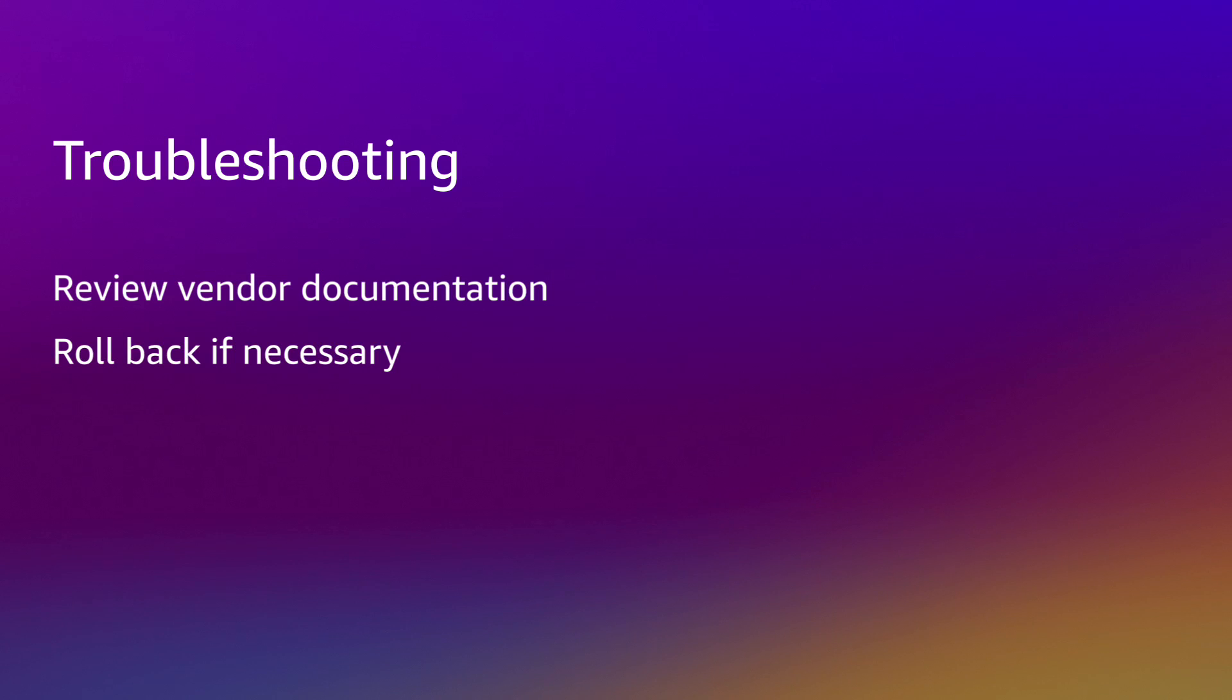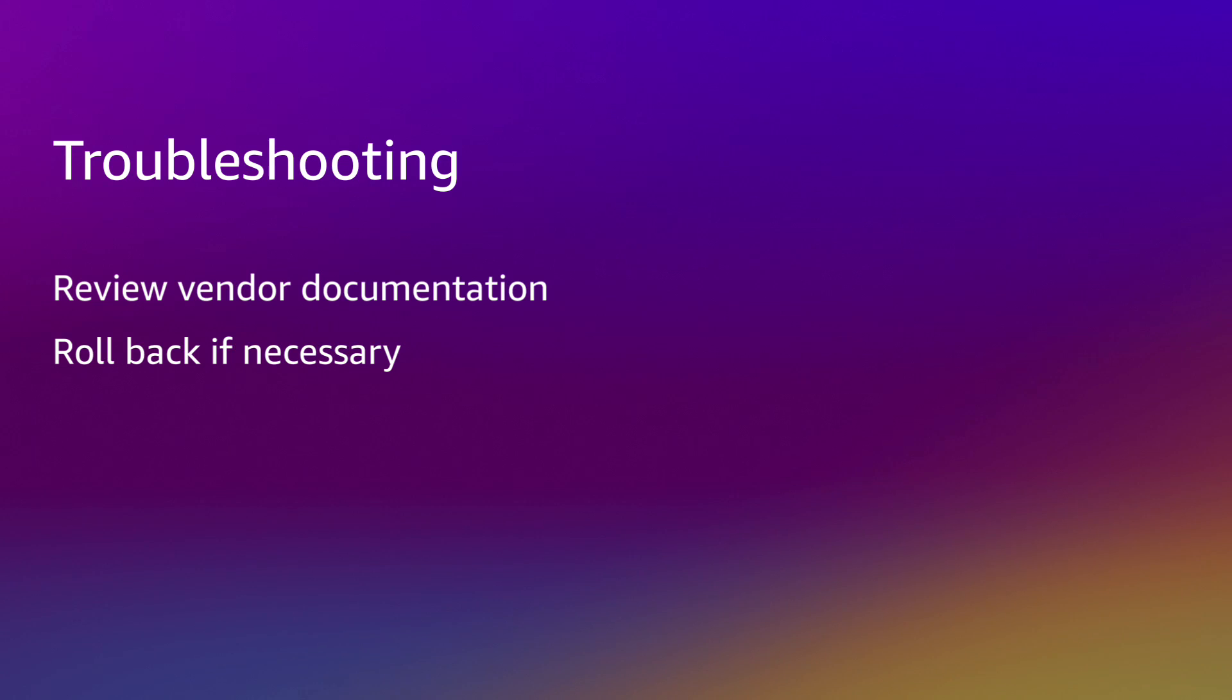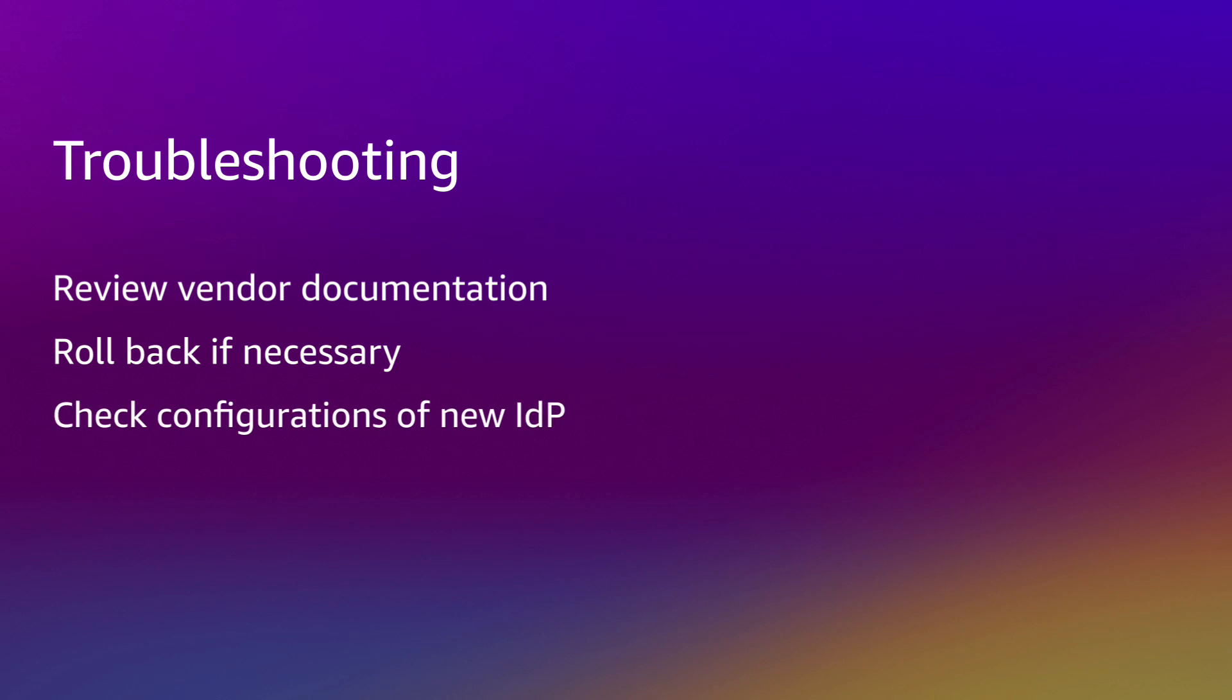Consult your vendor's documentation. You can always roll back to the previous IDP using the metadata document that we downloaded at the beginning of the video. Check to make sure all users and groups exist in the new IDP and are assigned to that IDP's SAML application.